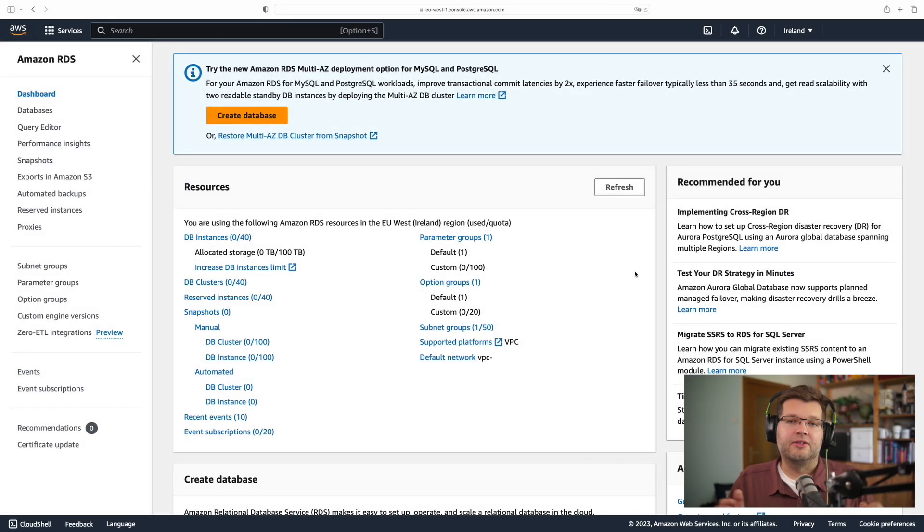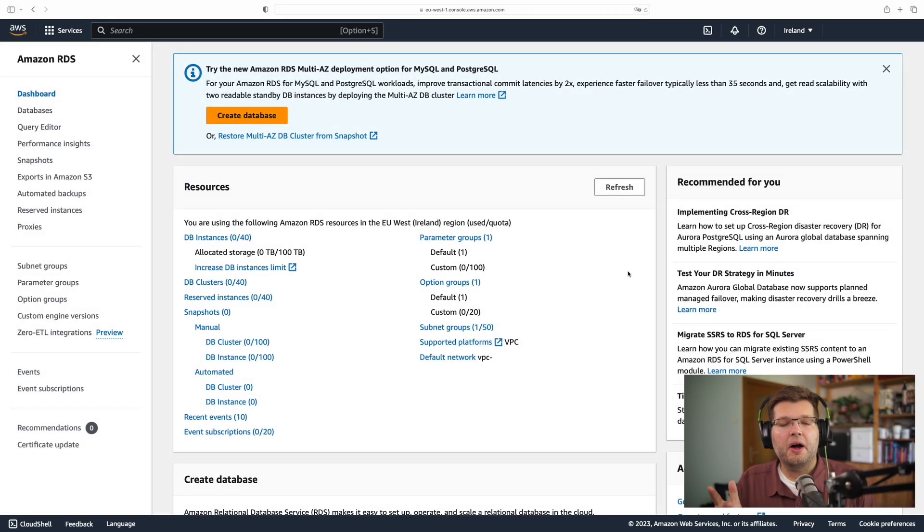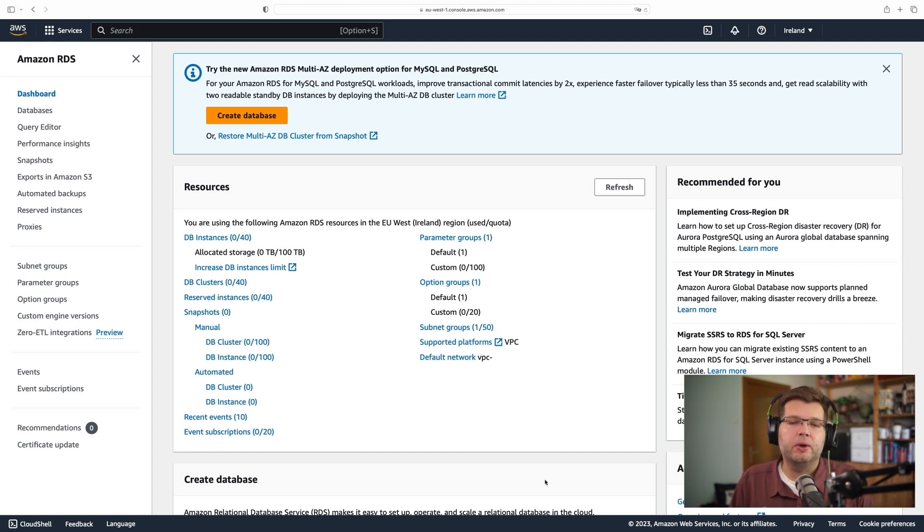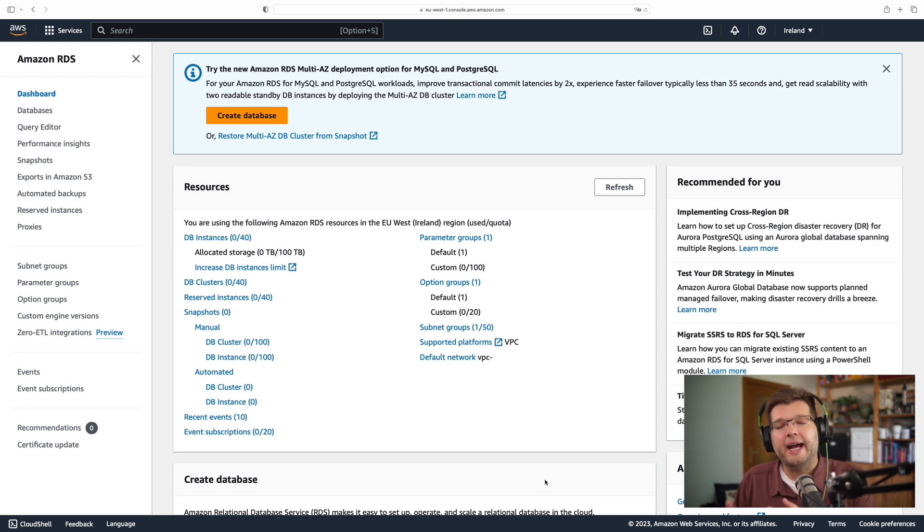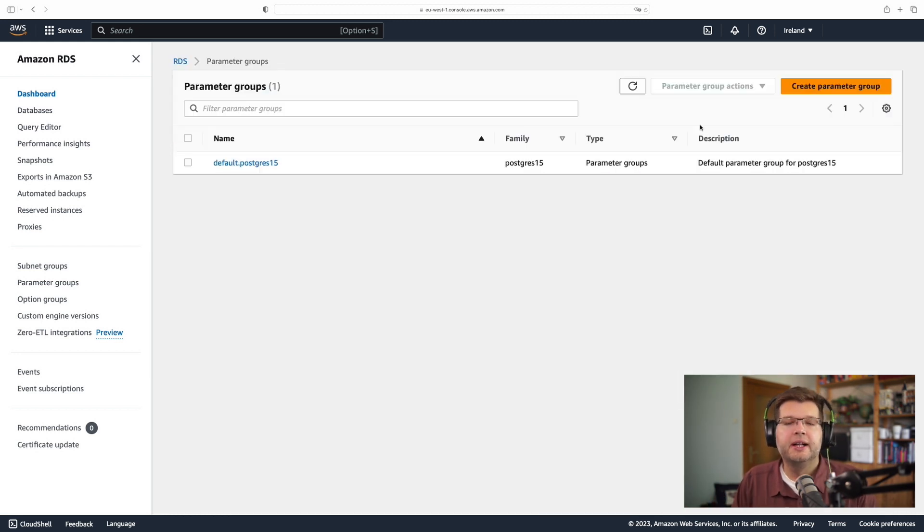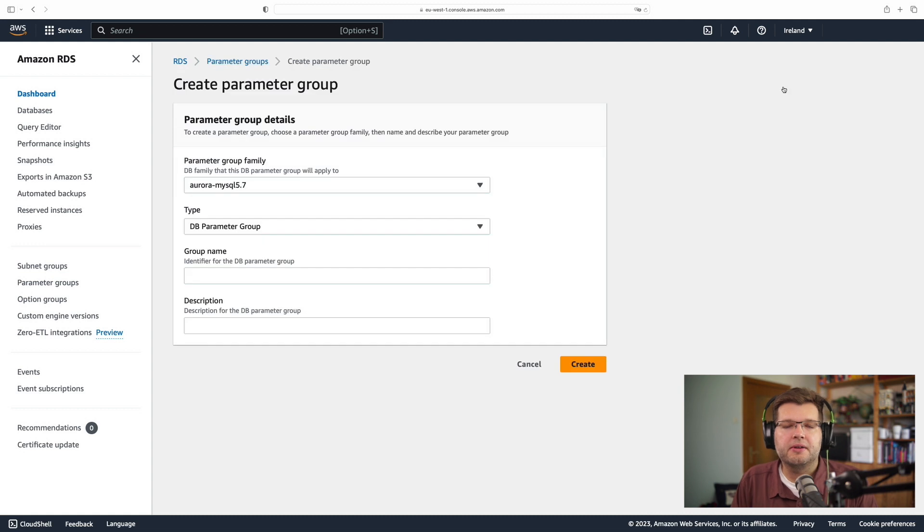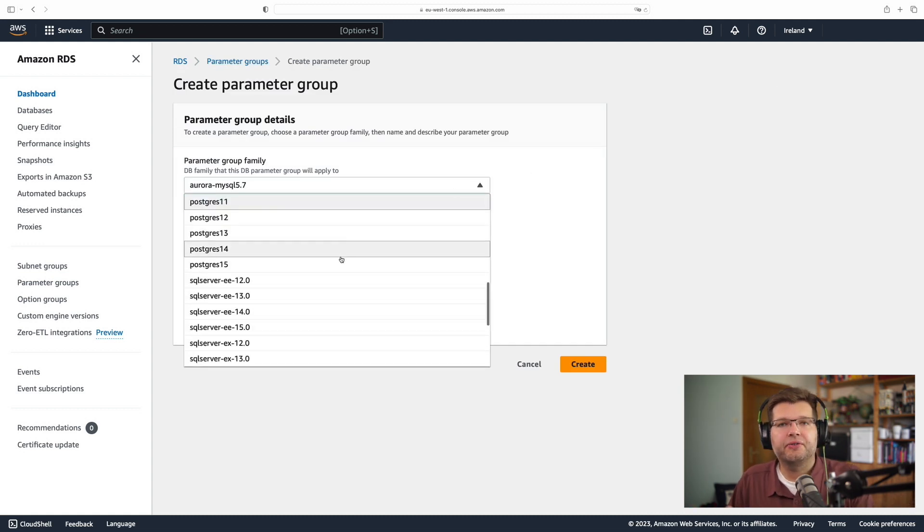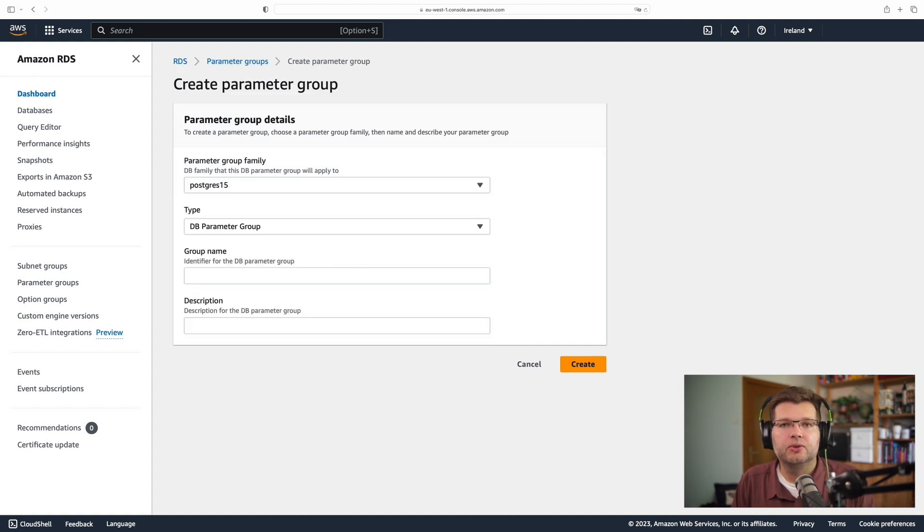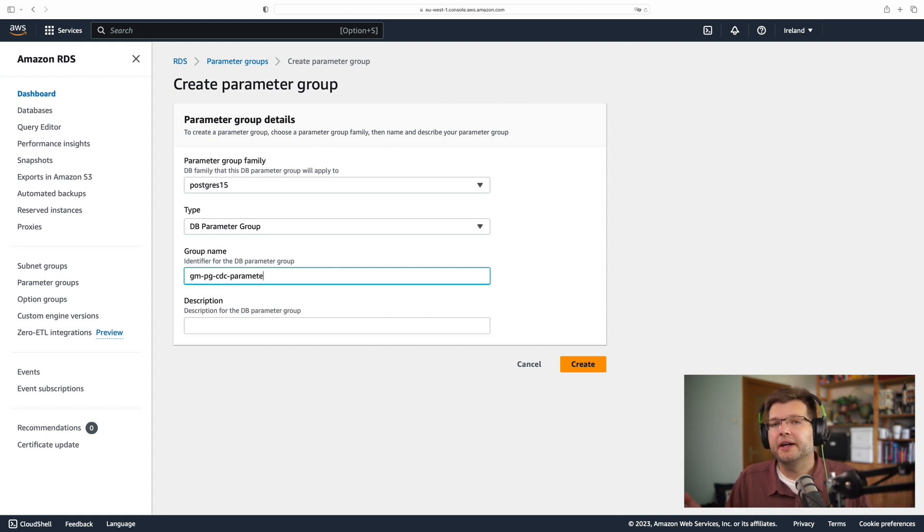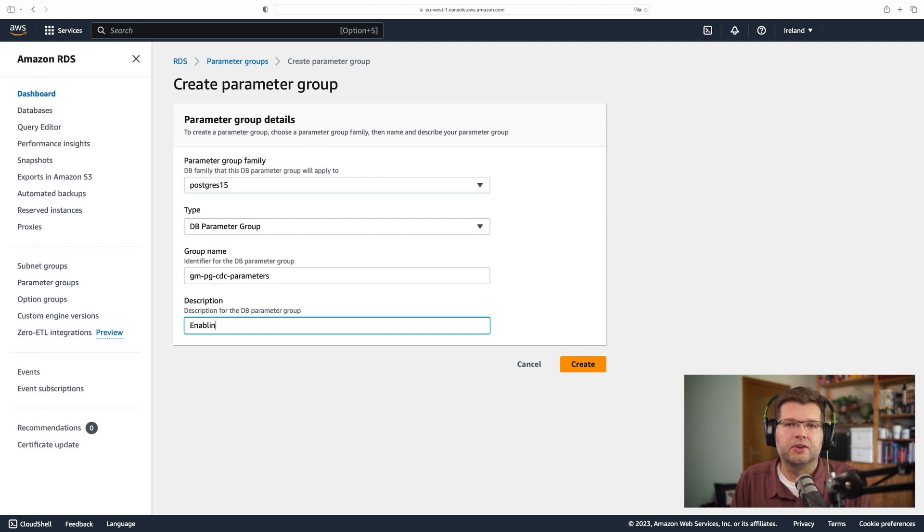All right, so before setting up a database, there's two other things which I need to configure. I need to set up a database parameter group, and I need to set up a VPC security group so that I can actually connect to my database running on RDS. Let's start with the database parameters. I need to specify which kind of database I want to use this with. So I'm going to use Postgres 15. I need to specify a name and also a description so I know what this is about.